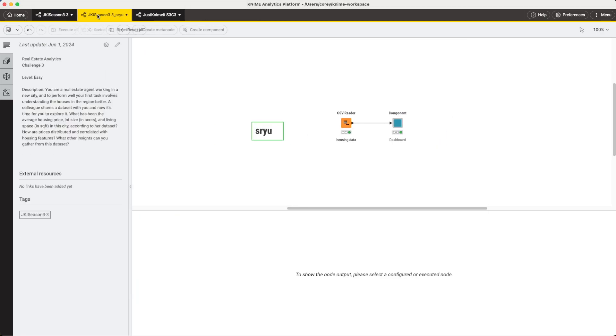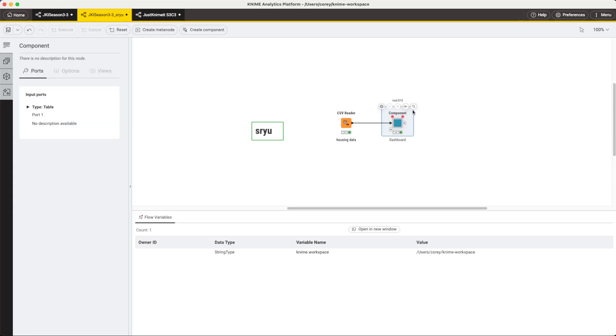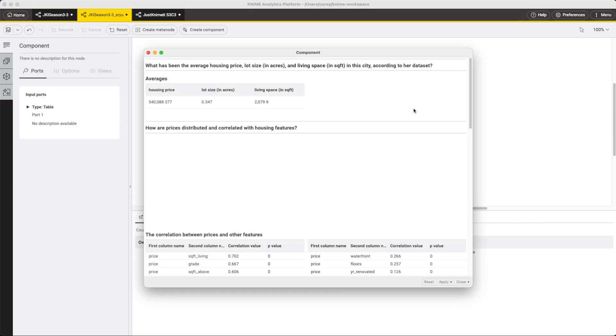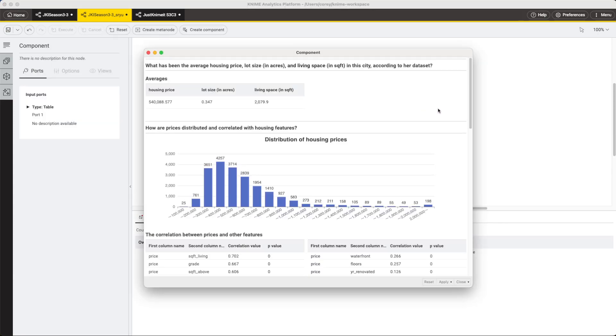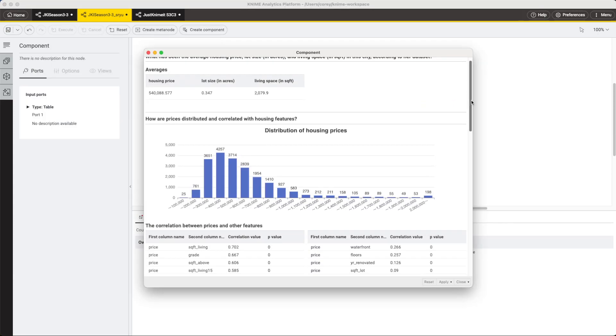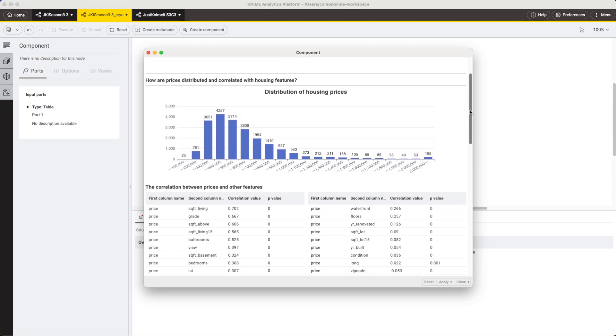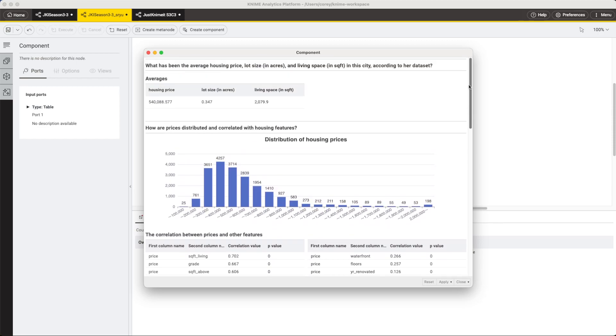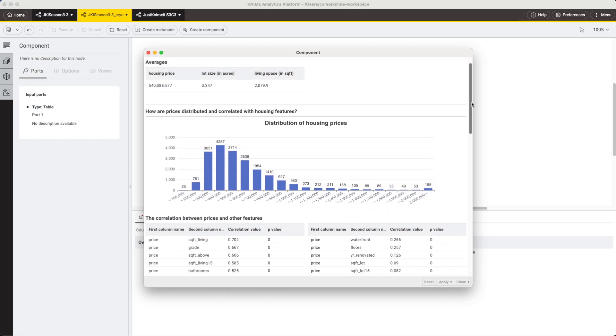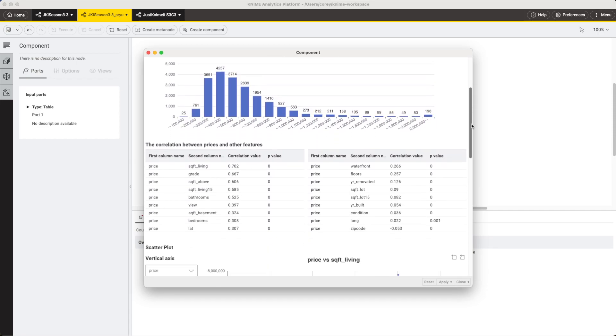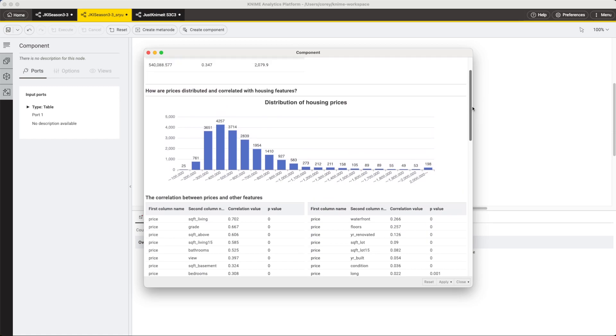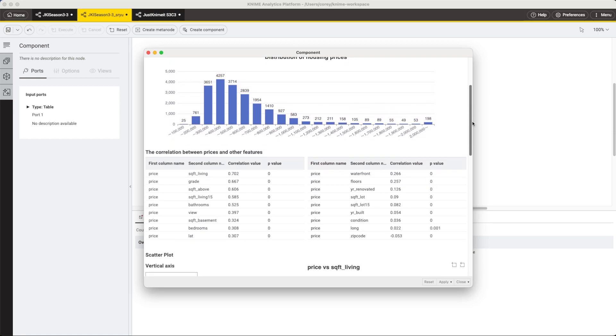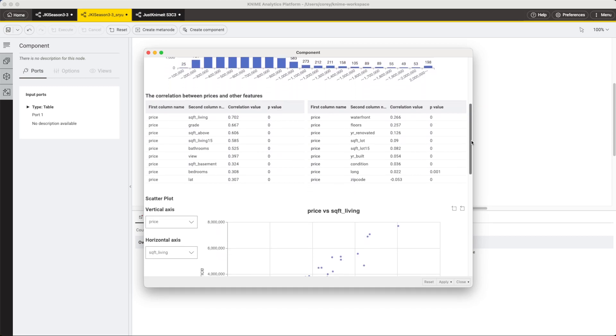Now, the next solution I want to show is by somebody that we've shown a solution from before, Sryu. So Sryu's dashboard is really nice. Again, it's showing some bar charts using the KNIME nodes. Nothing crazy as far as beautification goes here. Very interesting to see the distribution of the housing prices, along with some correlation between the price and the other features.